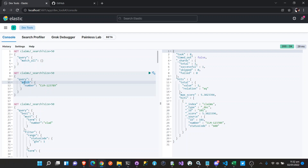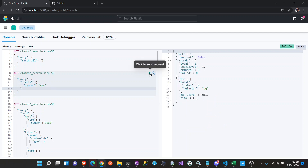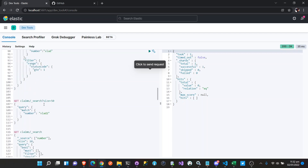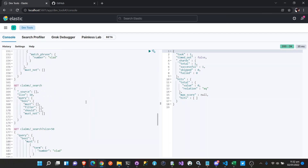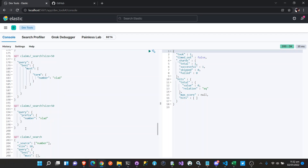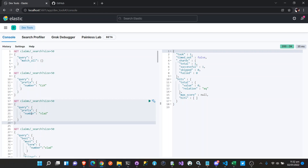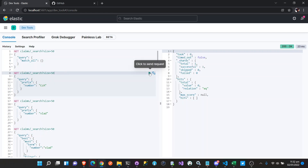So we can do a prefix query here — instead of a match, just a prefix. If the prefix is CLM... let's try the prefix query. Prefix on the number field. But why don't we have a match for that? Prefix number — something seems wrong here.